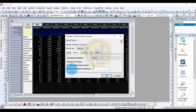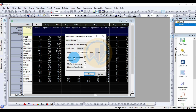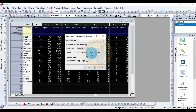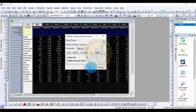Enable the Specify Initial Cluster Centers checkbox. Uncheck the Maximum iterations checkbox, and set the Maximum Number of Iterations to 10 — equal to the total number of species. Under Quantities, enable the ANOVA checkbox and the Distance from Cluster Centers checkbox. Under Plot, enable the Cluster Plot checkbox, then click OK.